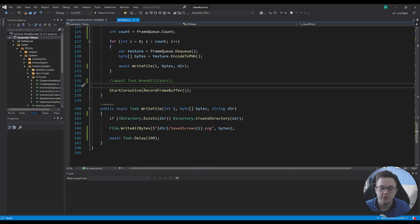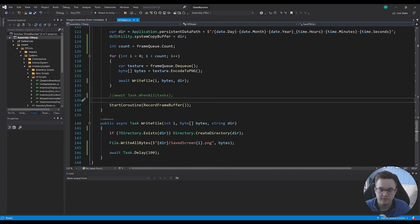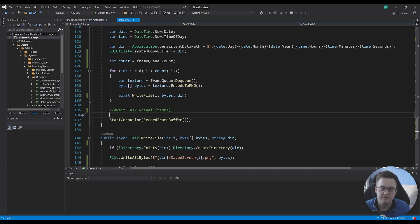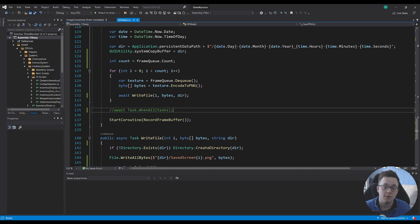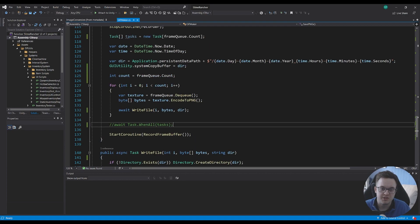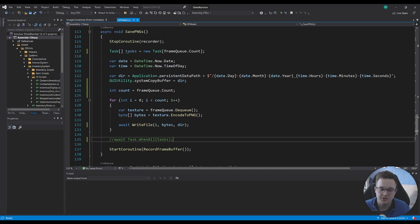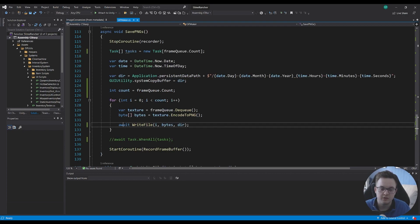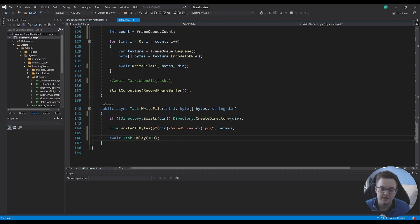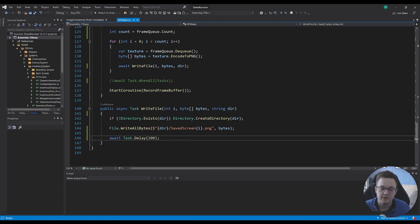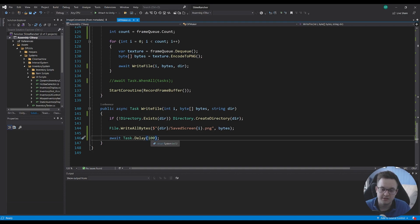So instead of waiting for all of the tasks to finish and having one big hitch what you could do is you could actually slow this save pngs down so you could await the write file function and have a task delay at the end of the task as well so we can write the file and then wait just 100 milliseconds and then write the next one.